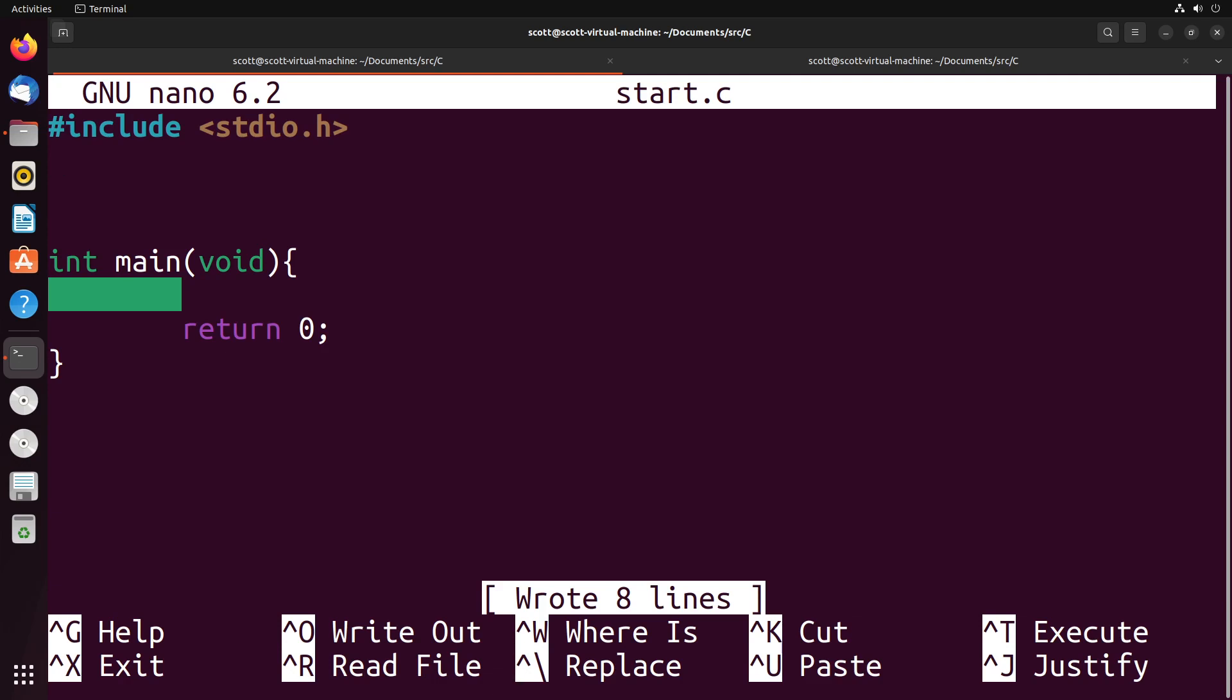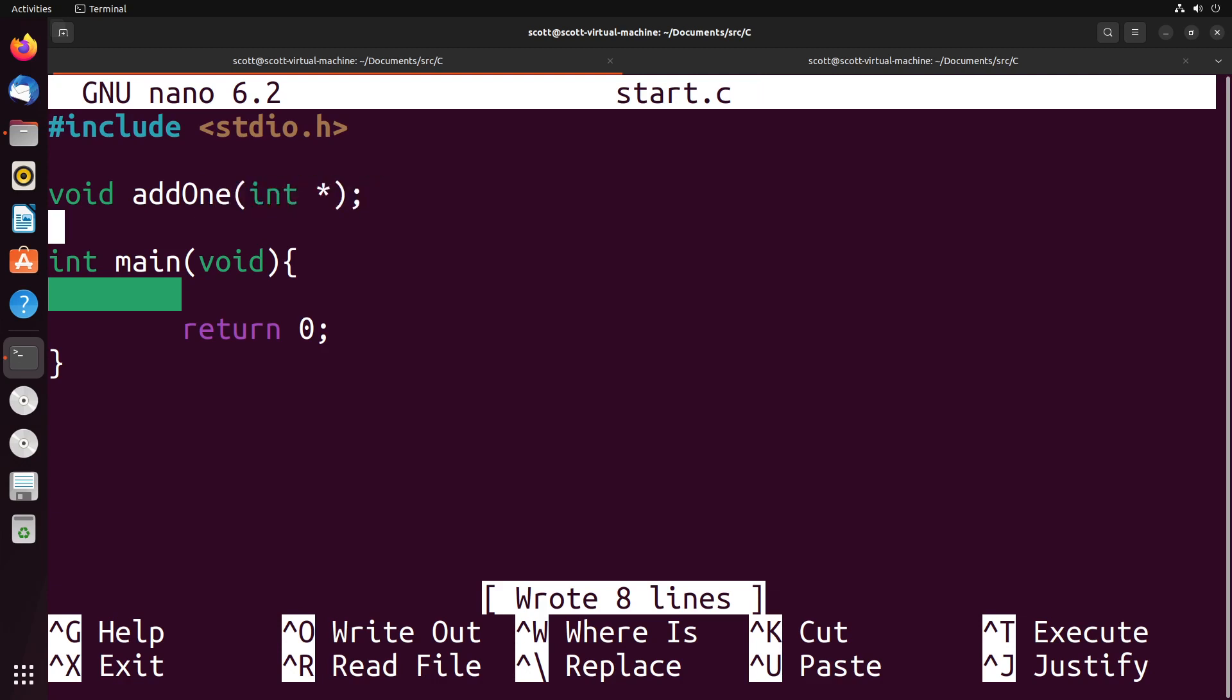So to start off, we're going to define our function and give that general picture of what's the return type and what variables does it receive. For the example function in this video, I'm going to create a function that adds one to a value. There's no return type because we're actually going to change the value using the pointer rather than using a return. I'm going to call the function addOne and it's going to take in a single pointer as a variable.